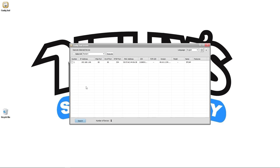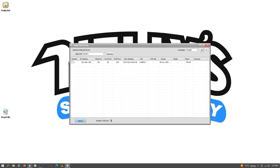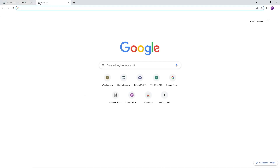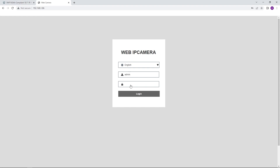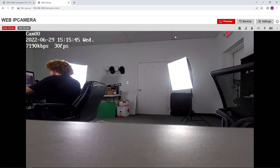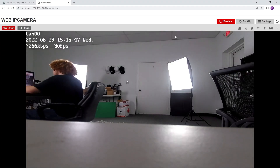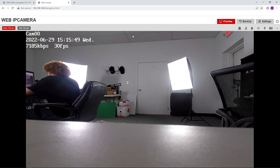Now that we have the IP address, we can go over to Google, type in our IP address, and here's the camera. The default password is going to be admin and the username is going to be admin. Right when you click on it, you will be asked to change your password, so you're going to change your password to whatever fits you best. And here we go — now we can see what the camera is seeing thanks to this web interface.